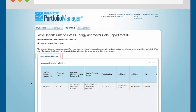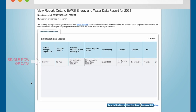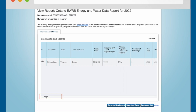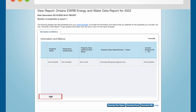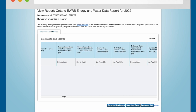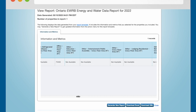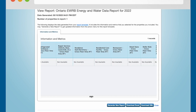The preview in the Information and Metrics section will show you a single row of data for each property you indicated should be included in your EWRB report. Use the scroll bar at the bottom of the Information and Metrics section to move the preview to the right to view all the fields that will be reported.